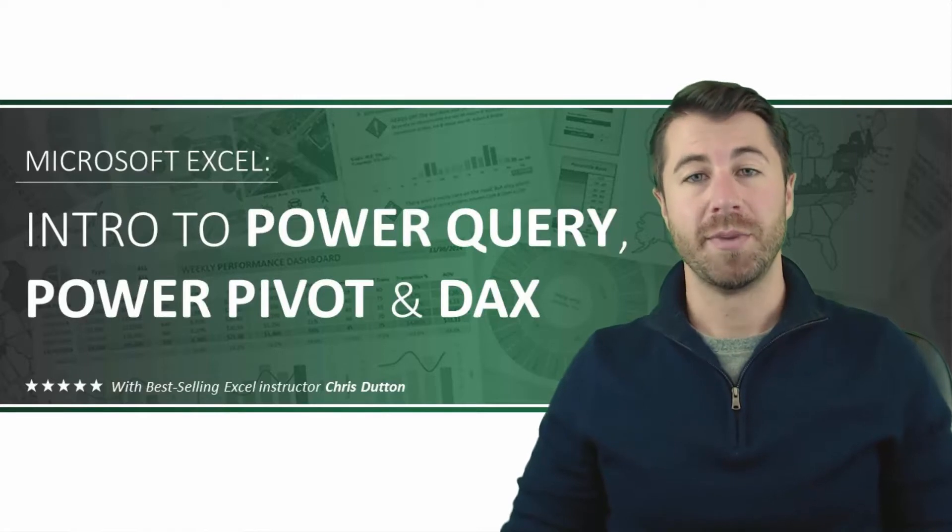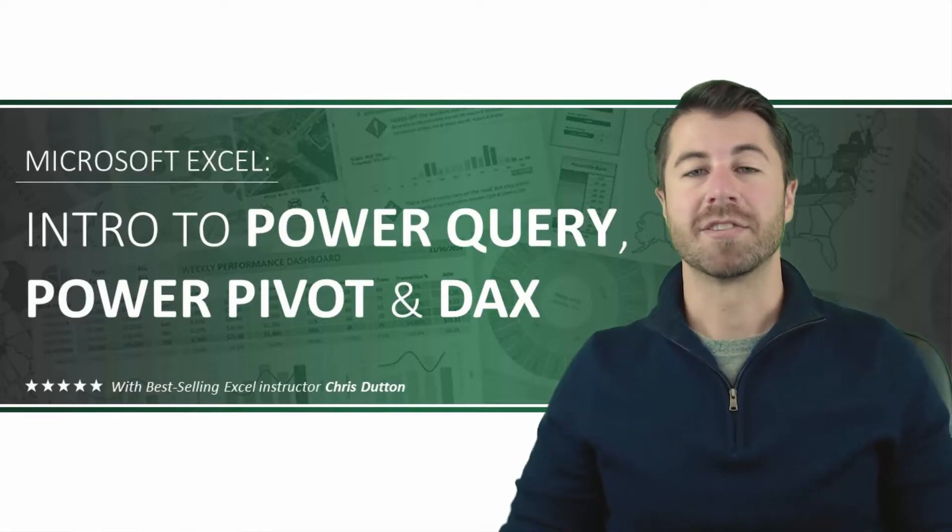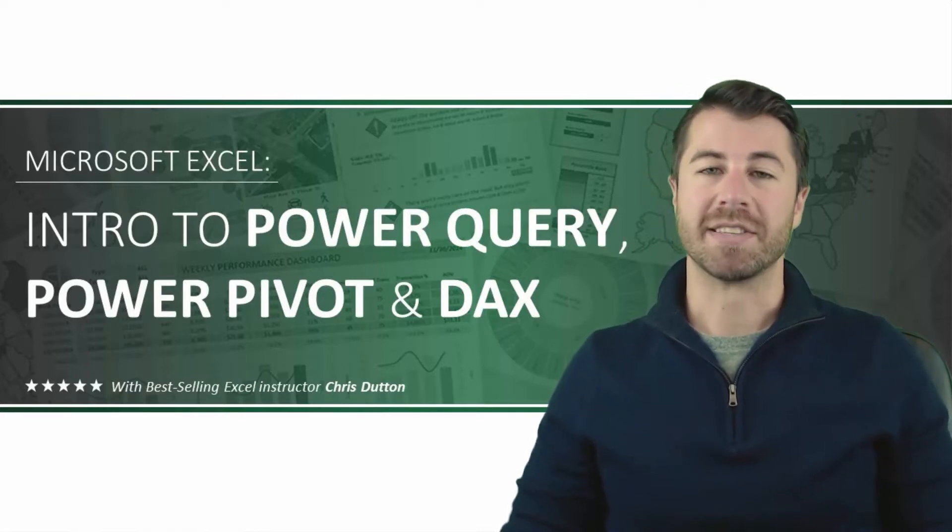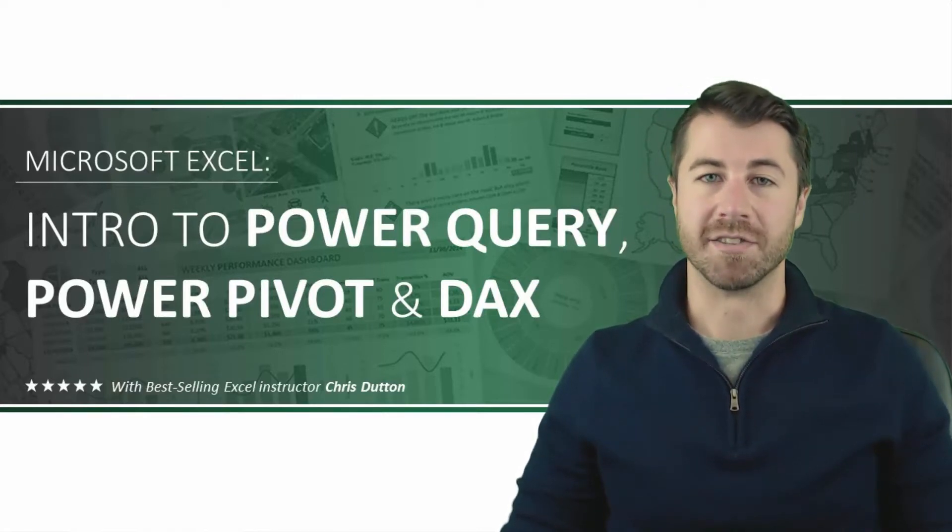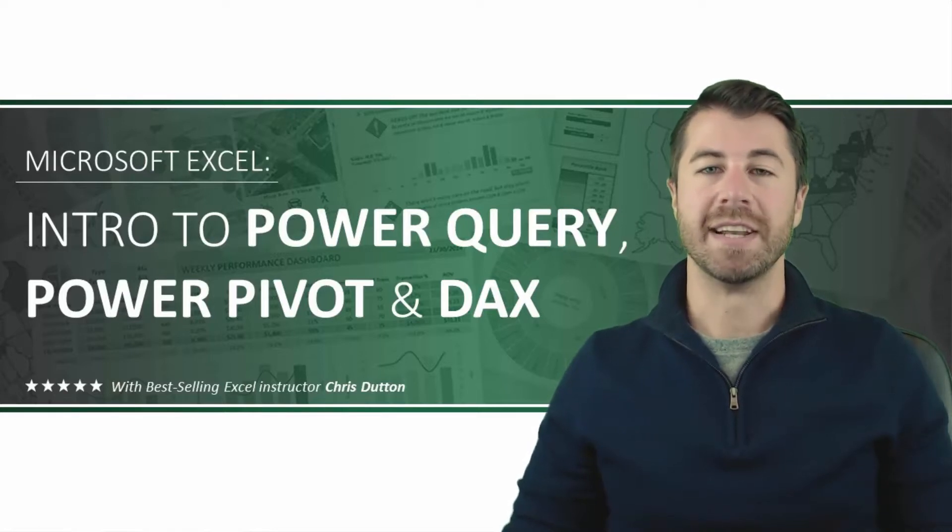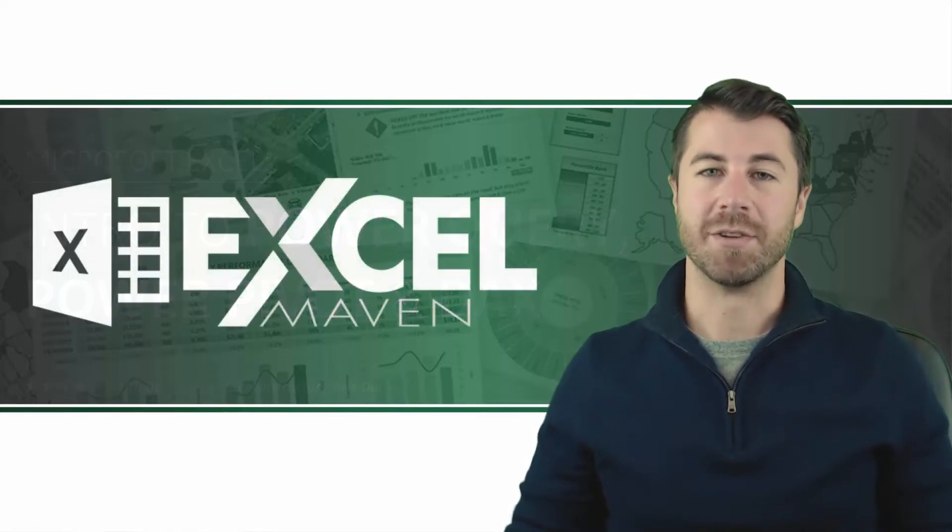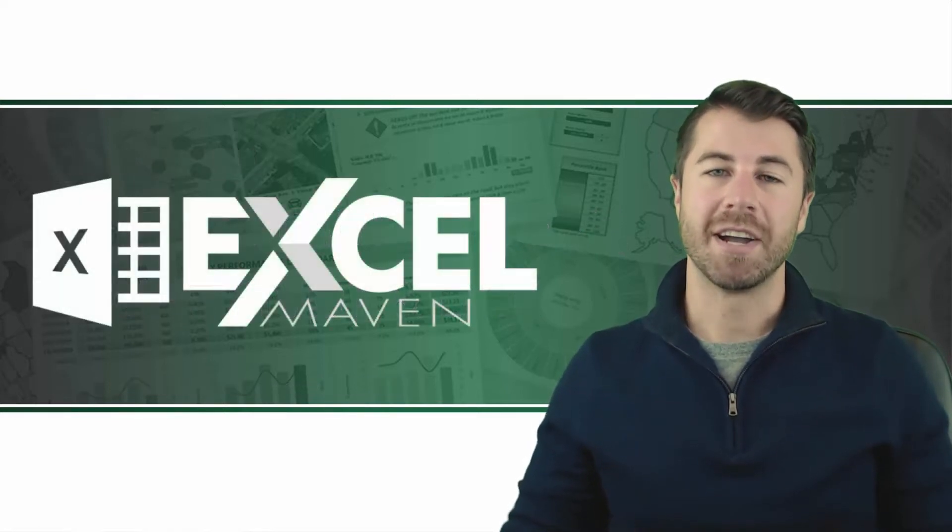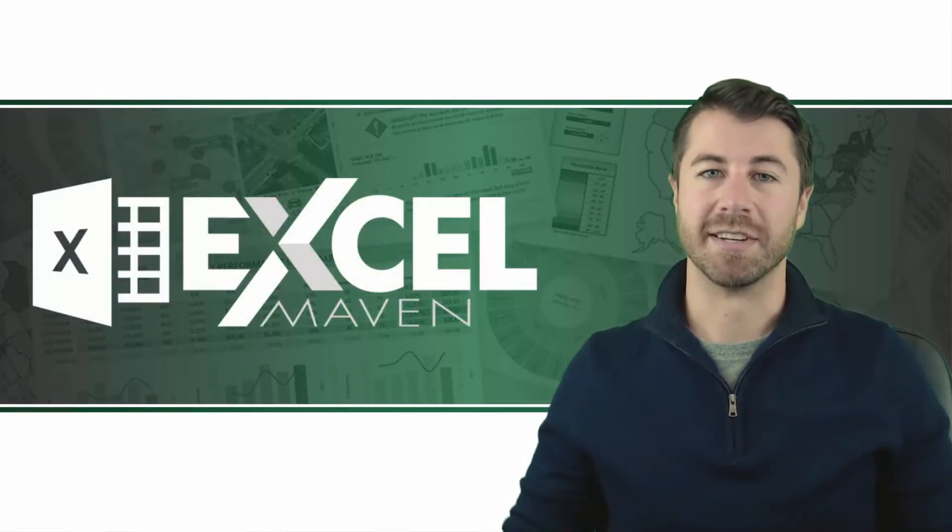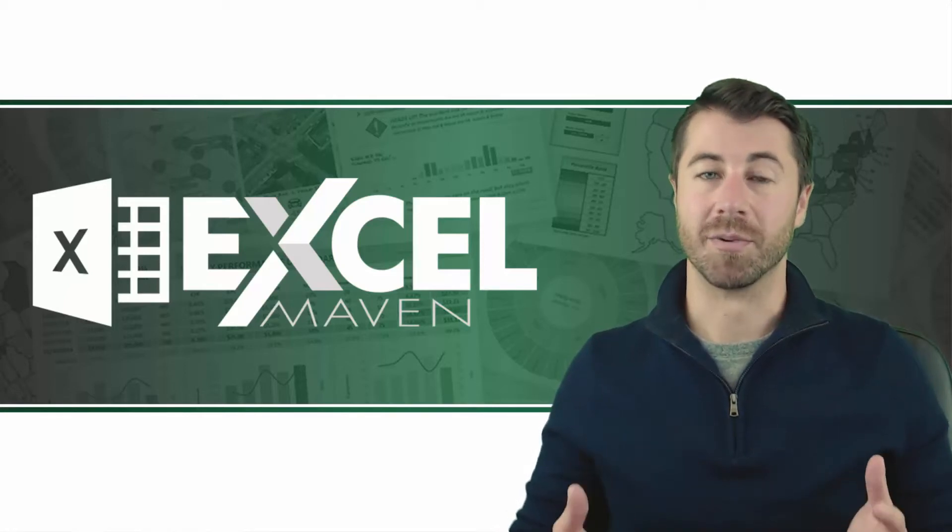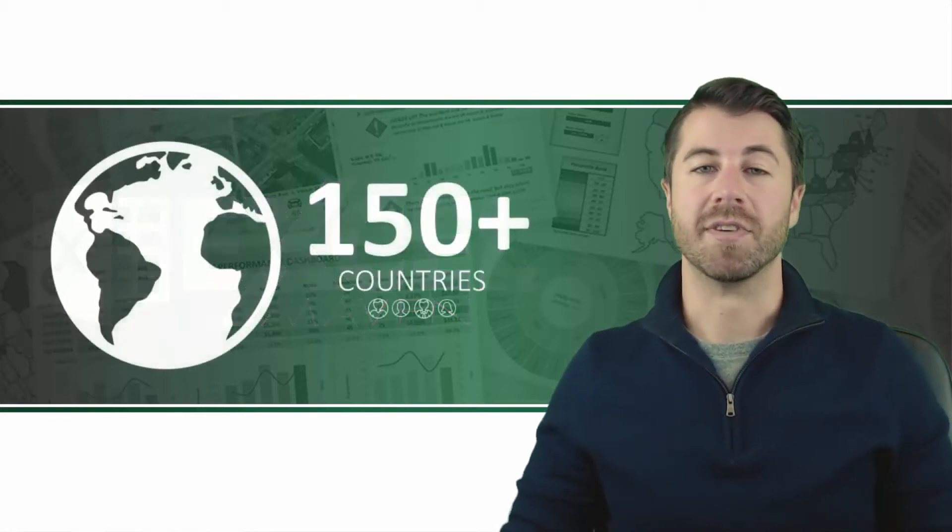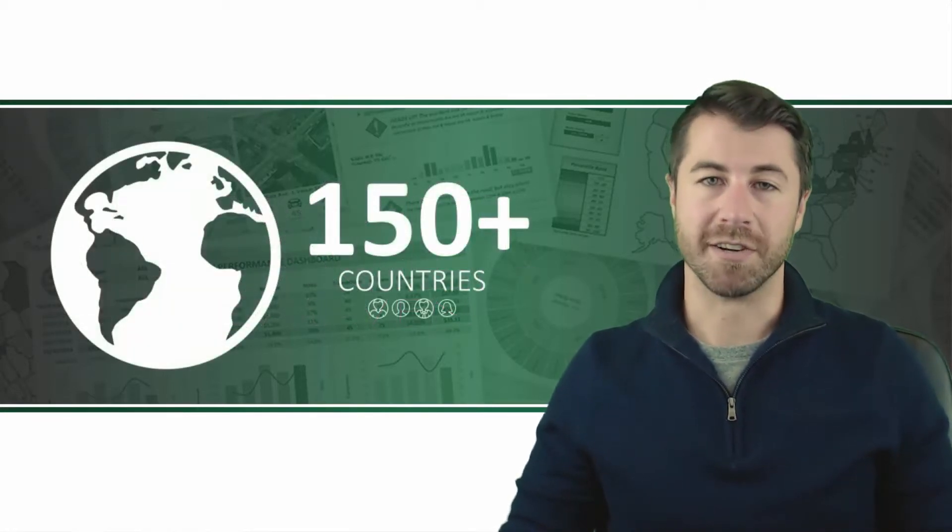Now for those of you who don't know me, I'm a Microsoft certified expert and a best-selling Excel instructor. In 2014, I founded Excel Maven to bring high-quality applied analytics training to clients around the world and I now teach students in over 150 countries.